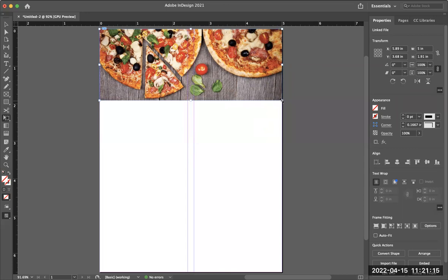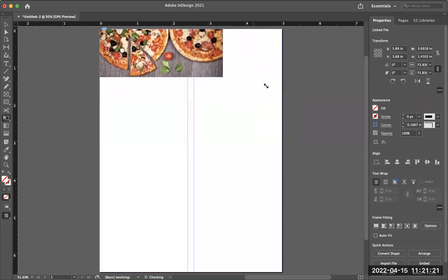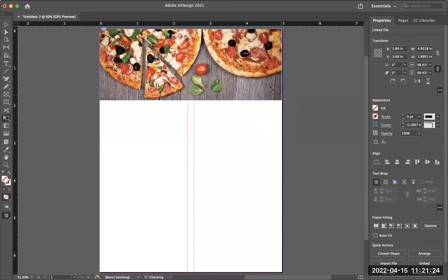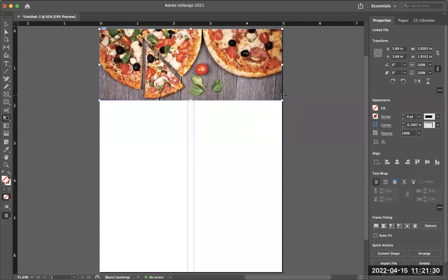If you want to resize something, you select the free transform tool, hold down your shift key and resize it. The reason you want to use the shift key when resizing is that you don't want to distort it. This is especially true when you're placing an image of a person — you don't want to distort their face. Nobody wants their face distorted, especially a model.